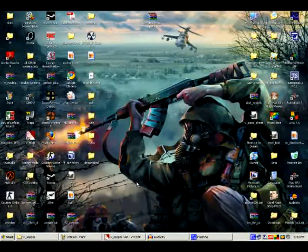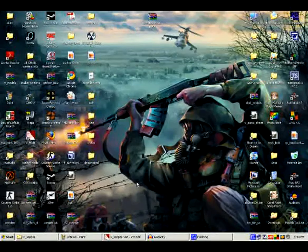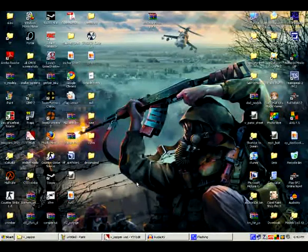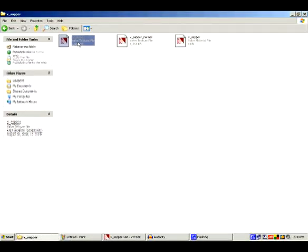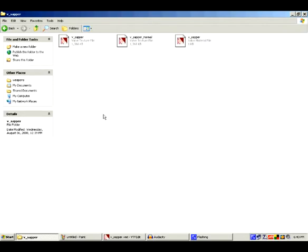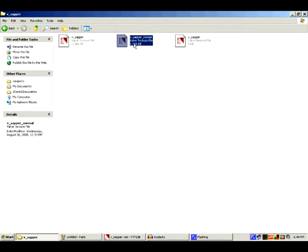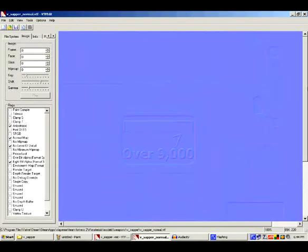This is BlackholeSun and I'm making a video tutorial on using your normal maps properly in Team Fortress 2. First of all, you want to make sure you have a skin in the correct folder and a normal map like this one.